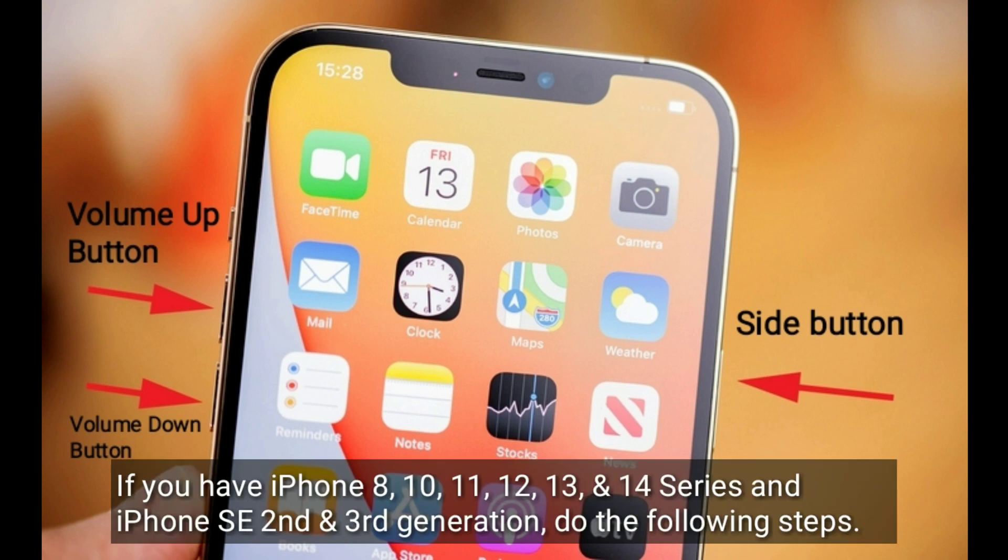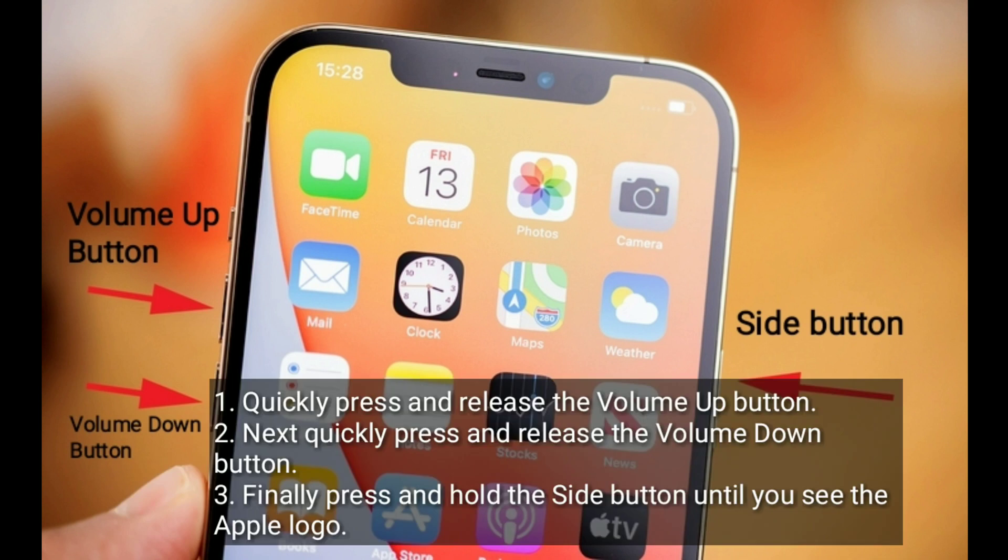Solution five is to force restart your iPhone. If you have iPhone 8, 10, 11, 12, 13, or 14 series, or iPhone SE second and third generation, do the following: quickly press and release the volume up button, next quickly press and release the volume down button, then press and hold the side button until you see the Apple logo.